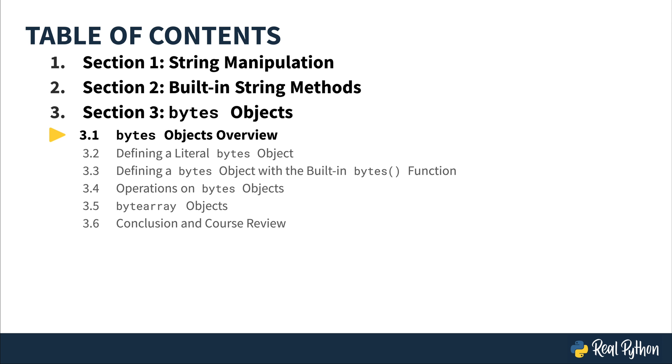Now that you covered the majority of string methods, it's time to talk about bytes. Starting in section three.